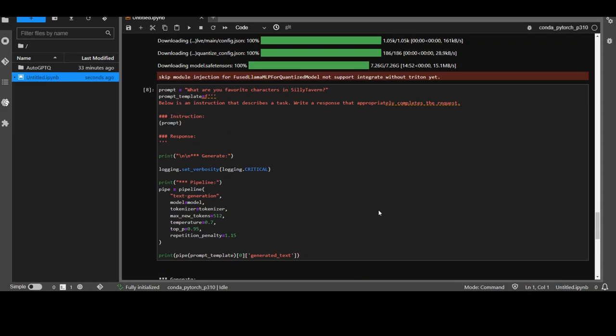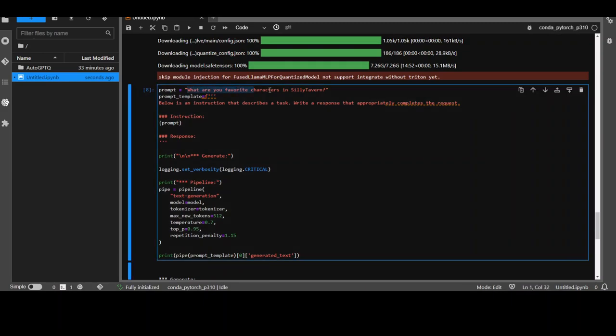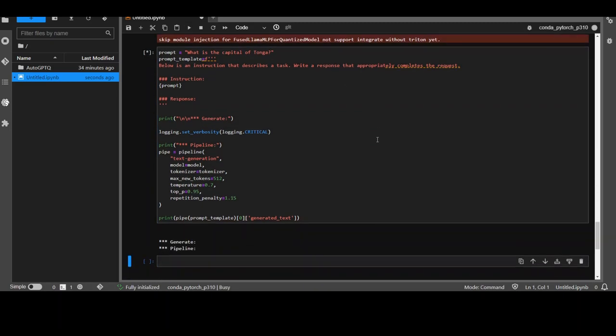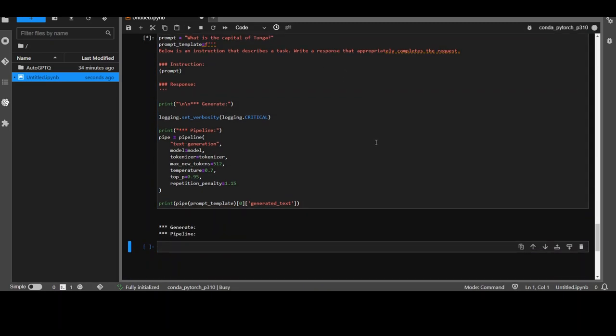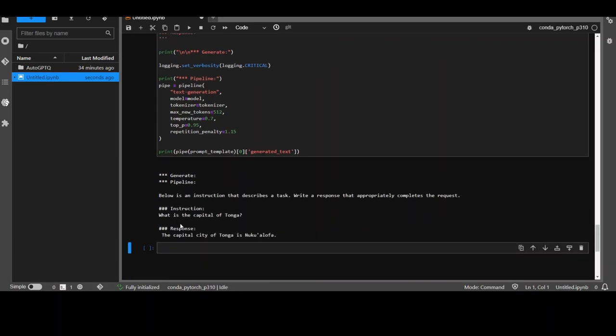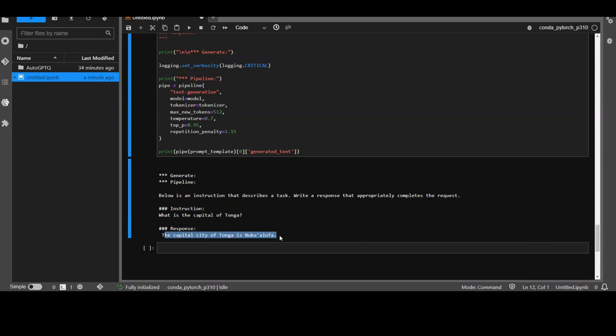Now let me ask it something totally off topic. I'm just going to ask it what is the capital of Tonga. Tonga is a Pacific Island. And this is my favorite question which I asked from the LLMs. How cool is that? Absolutely spot on. As you can see the capital of Tonga is Nuku'alofa. Very, very nice.